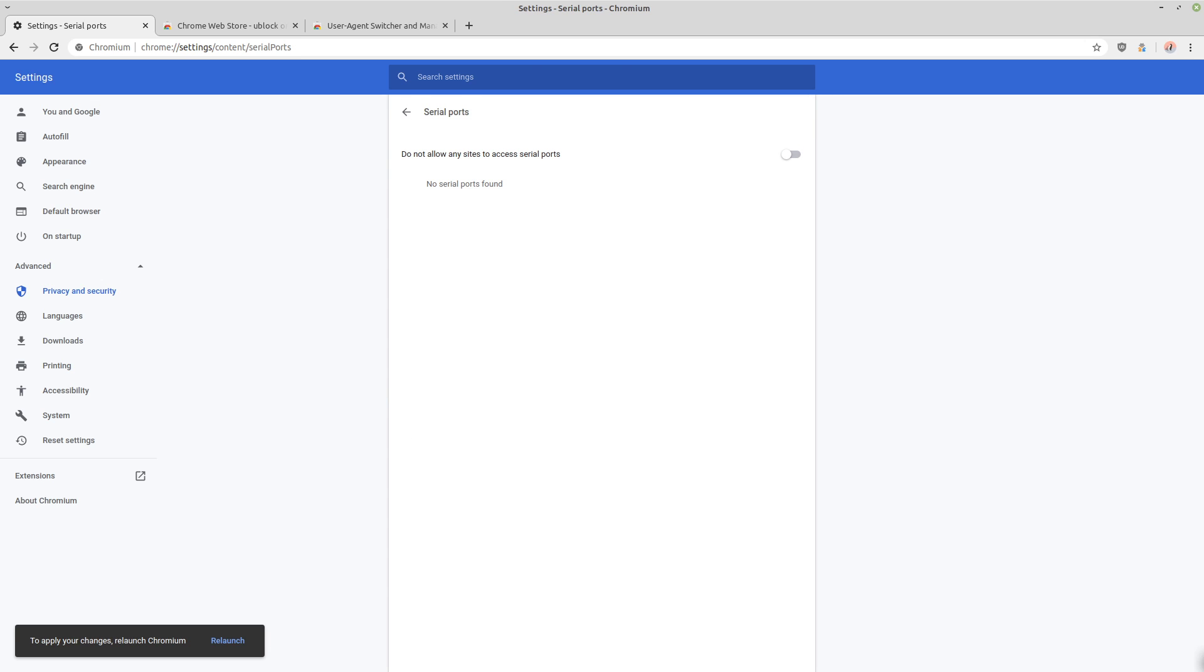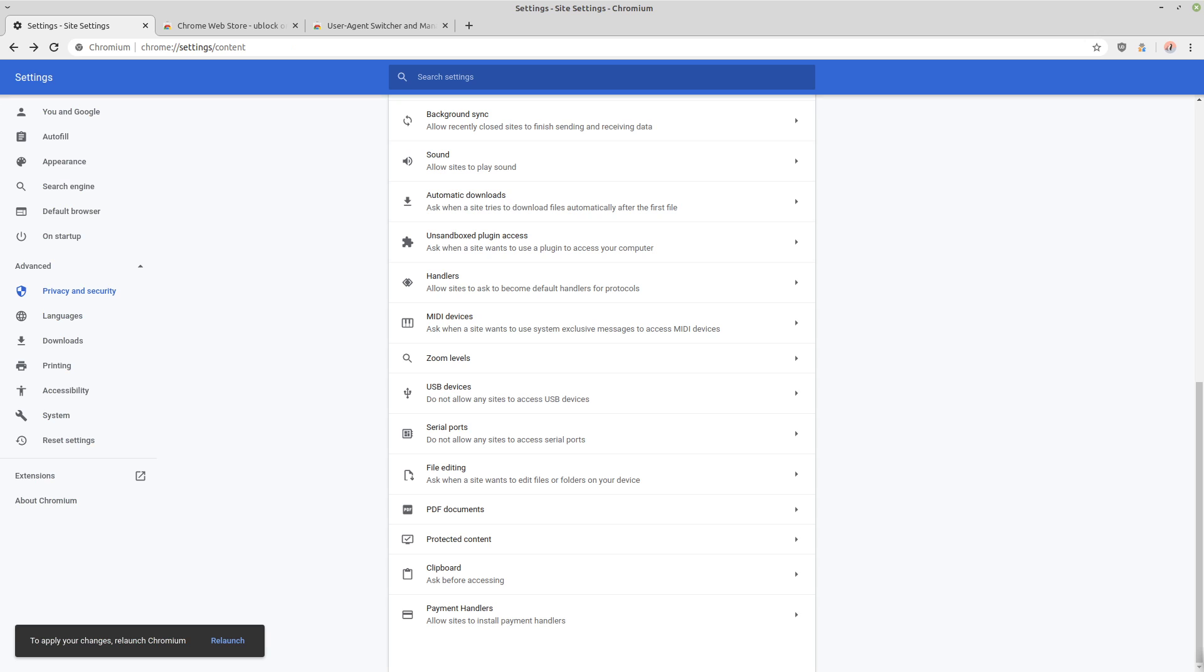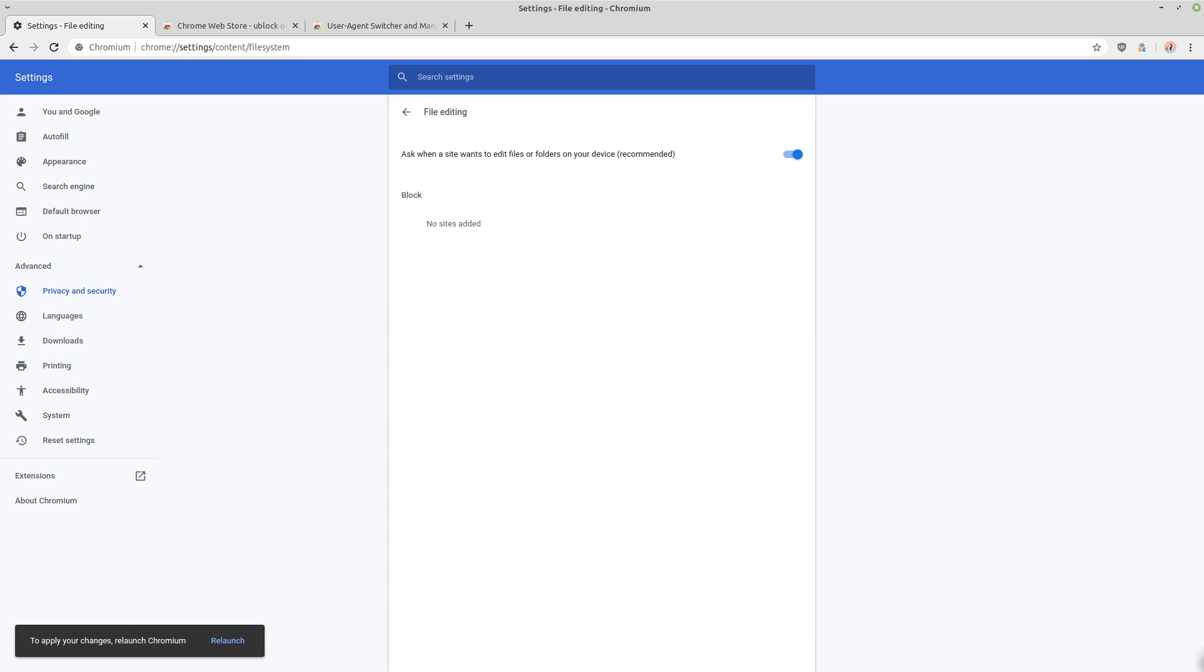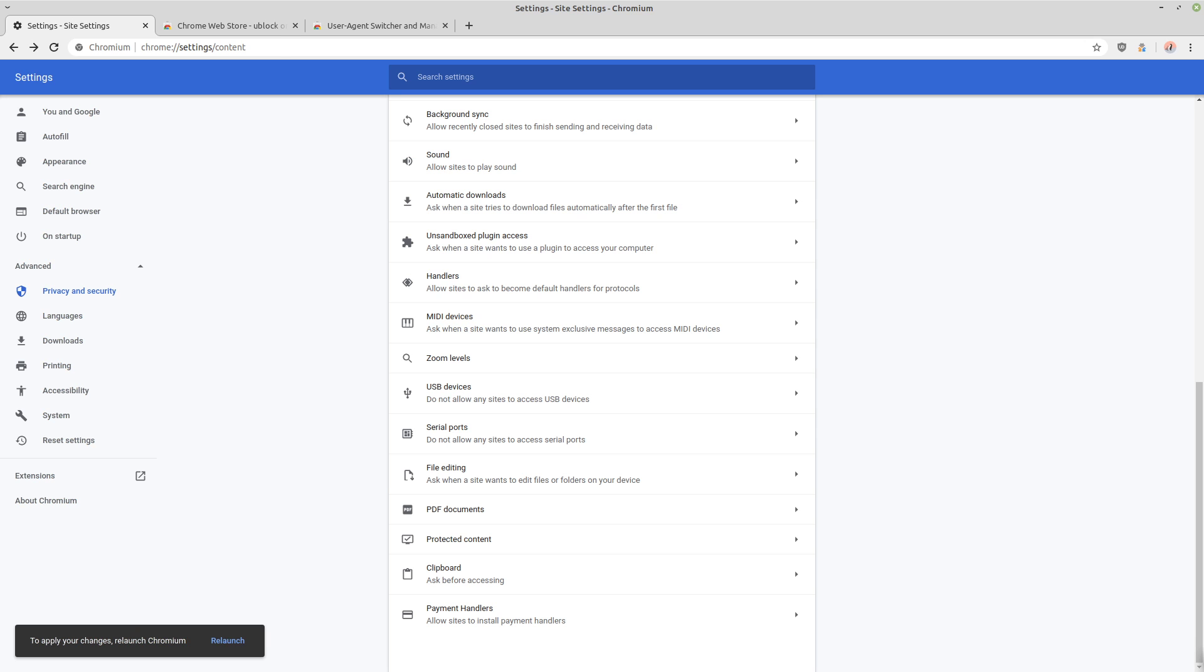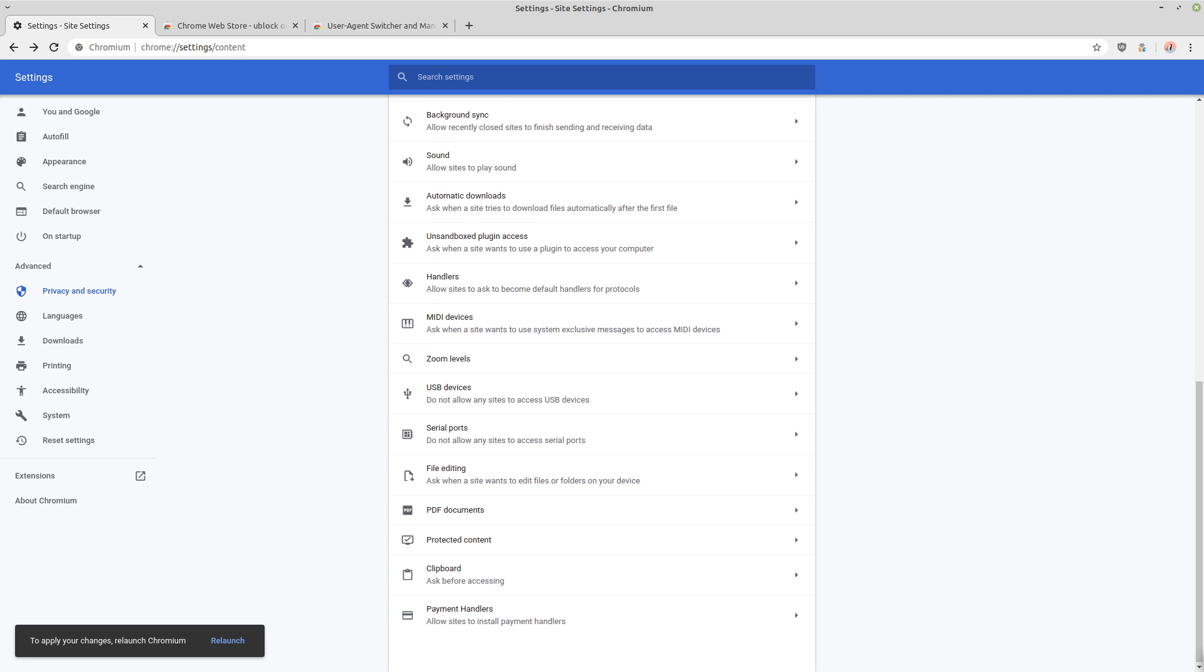And same thing for your serial ports. Sites don't need to know about your serial ports and file editing. I can't really think of any website I've used where I need to edit the file through the website on my computer.